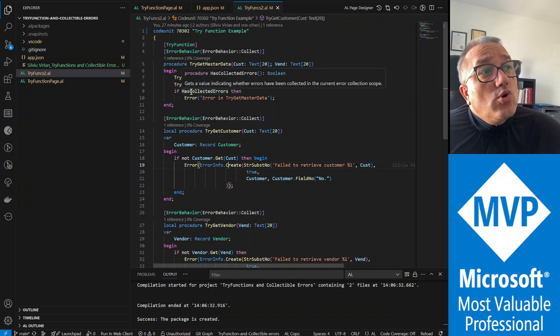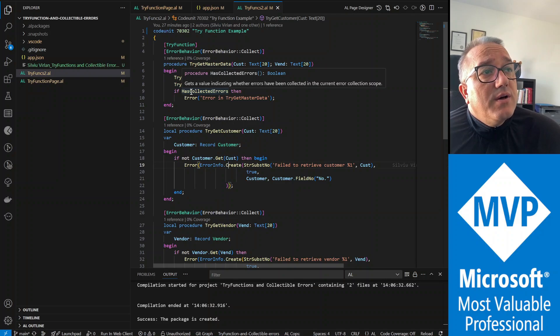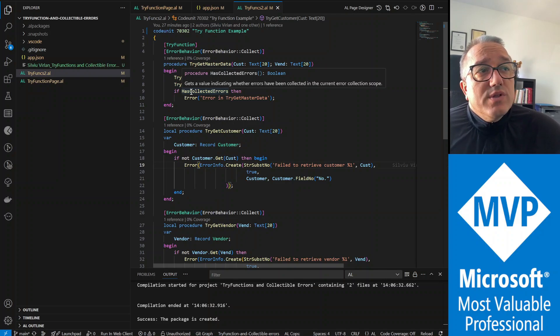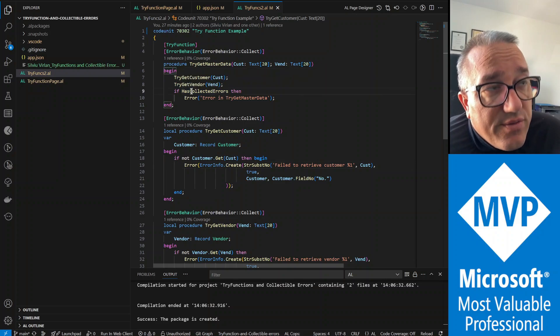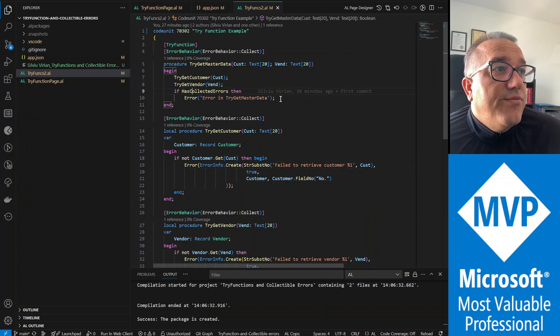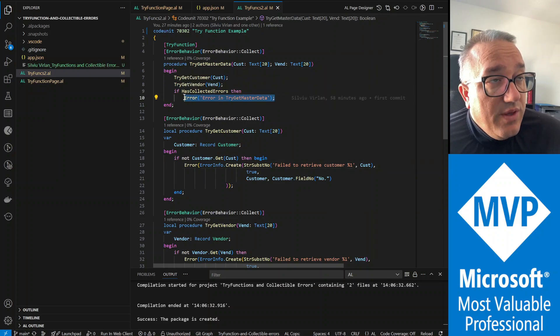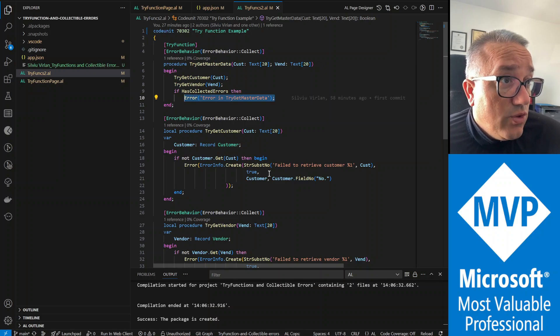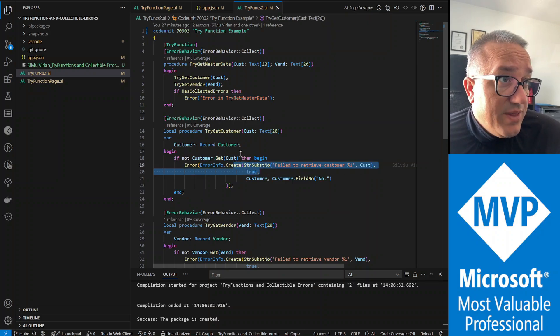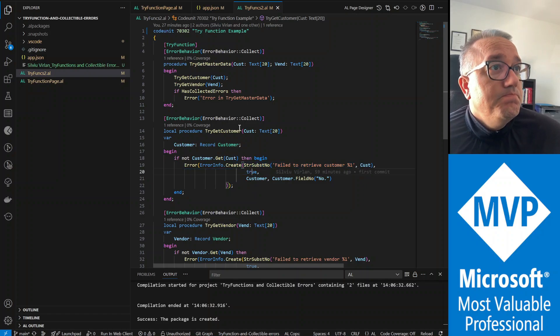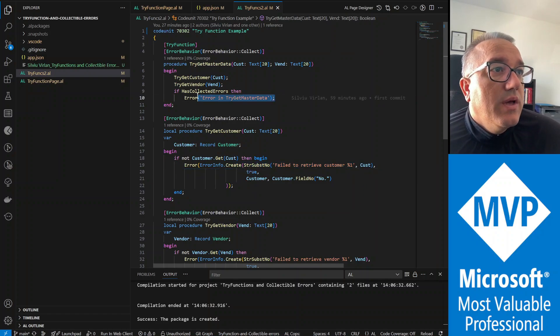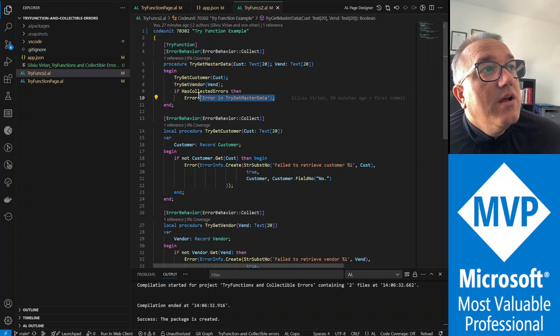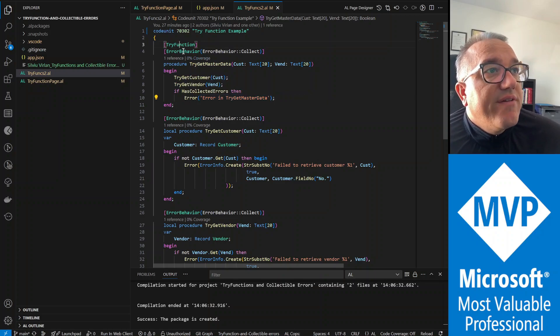Has collected errors is a function, a system function that returns true or false, and it will tell us if we have any error info. So if we have any collected errors, and we do if the parameters are not correct, we will exit here with false for our try function.